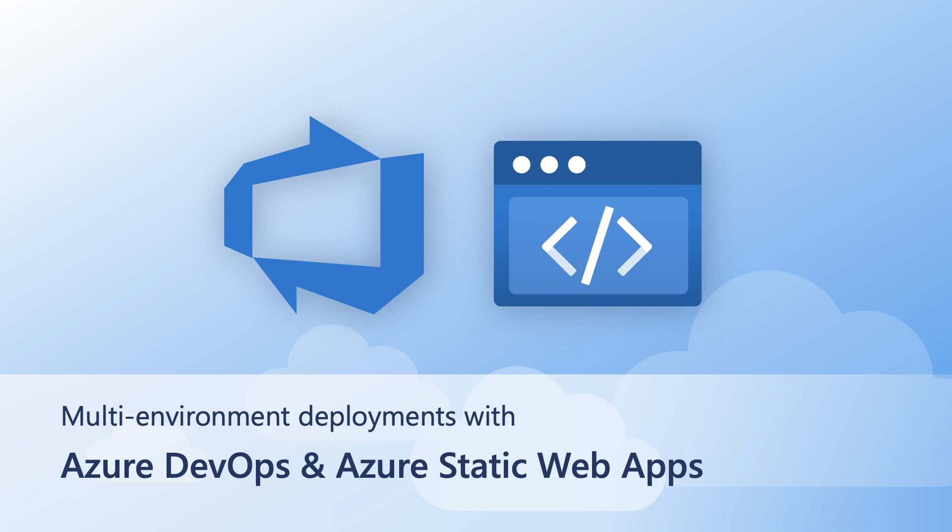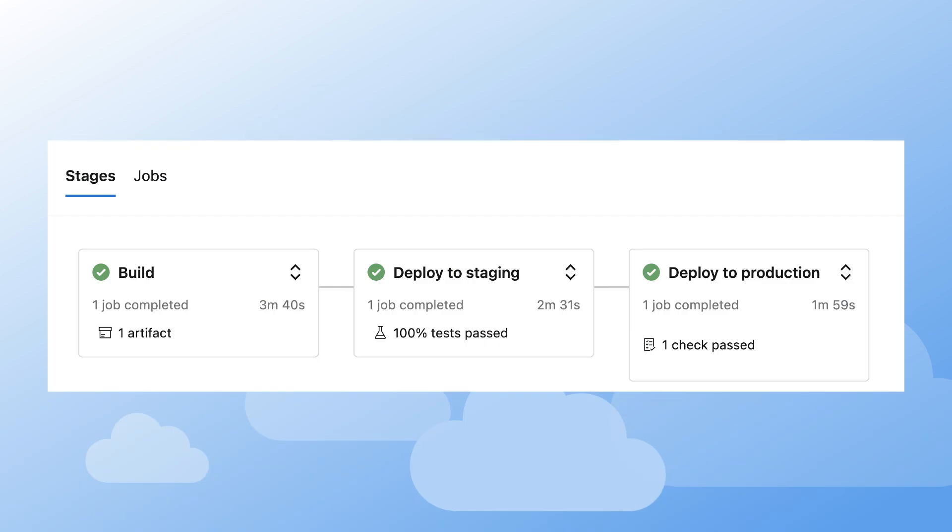Hey everyone, Azure Static Web Apps recently released a bunch of features that are useful for deploying your app with Azure DevOps. Today we'll walk through how to create a pipeline that builds your app and deploys it to multiple environments in Static Web Apps.